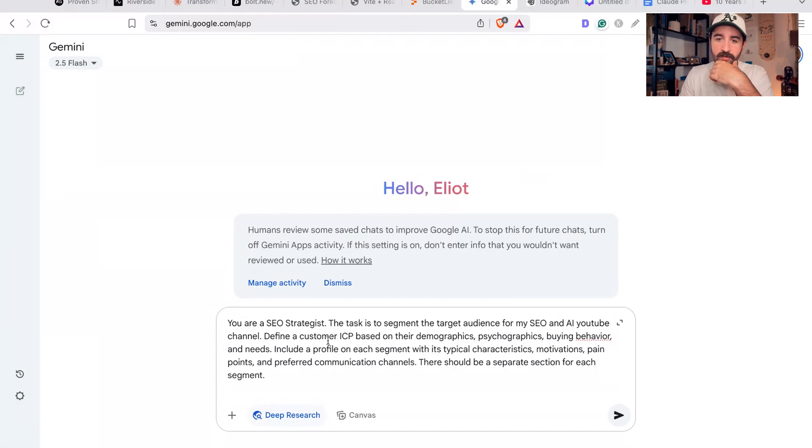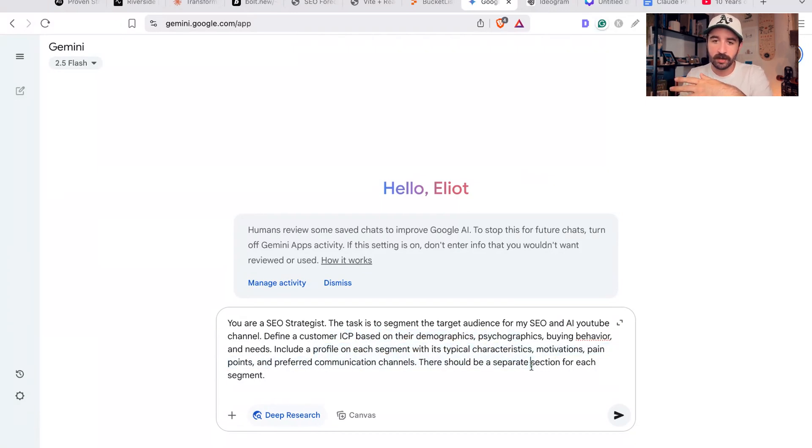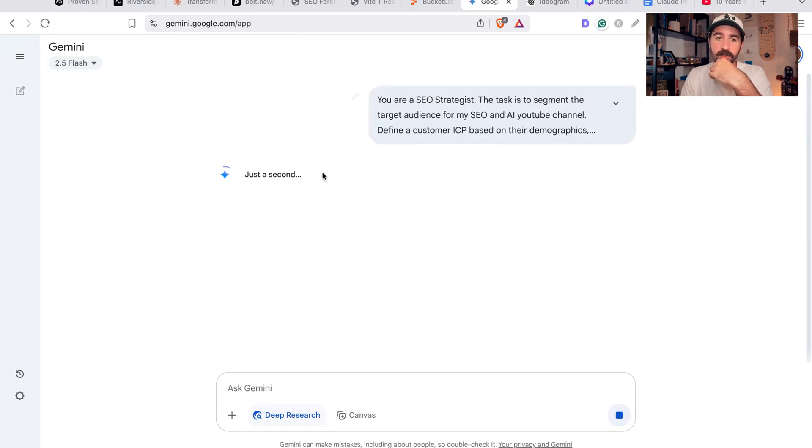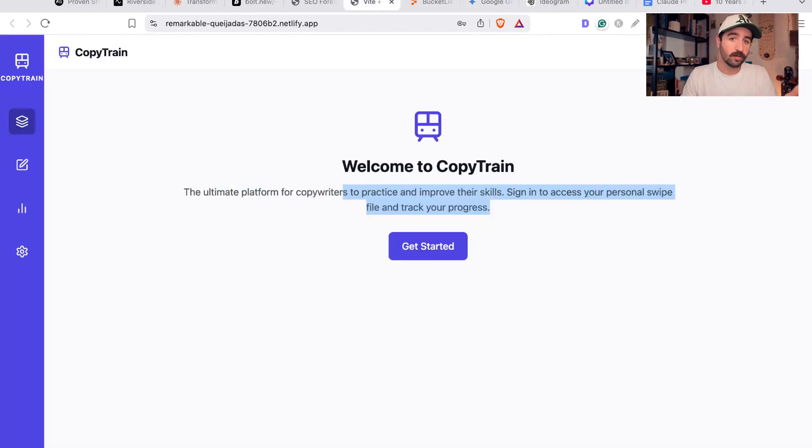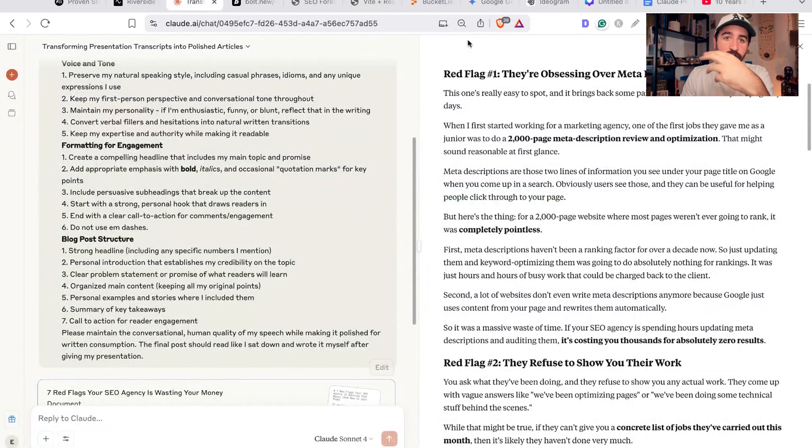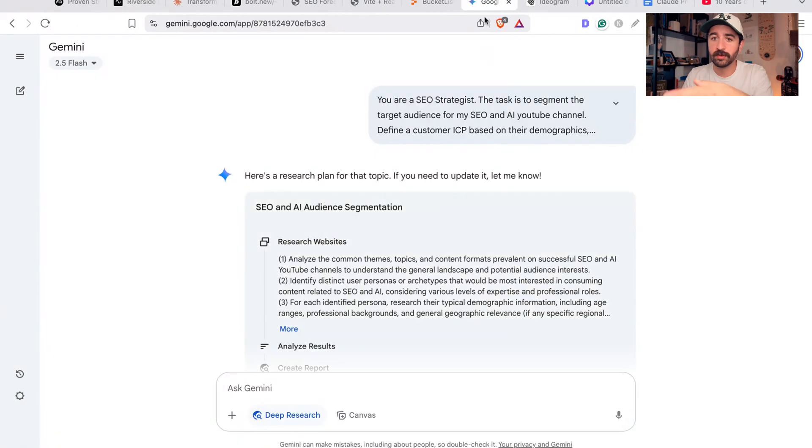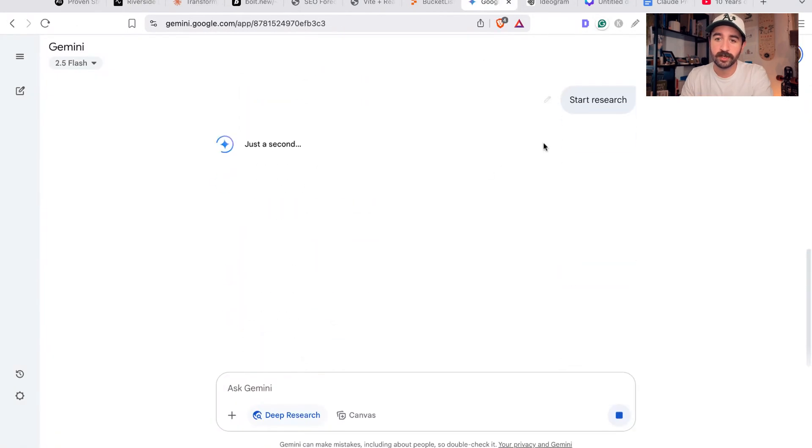So this - you're an SEO strategist. The task is to segment your audience for my SEO and AI YouTube channel. Define a customer ICP based on their demographics, psychographic, buying behavior and needs, find my ideal customer pain points. So I'll run that and I'll go back to maybe what I was building - Copy Train or working with Claude or editing my YouTube video over here - while Google will go and be doing this research.